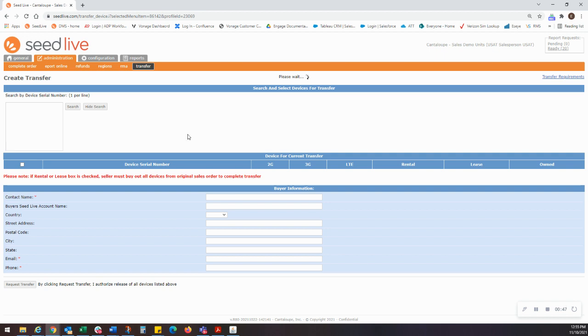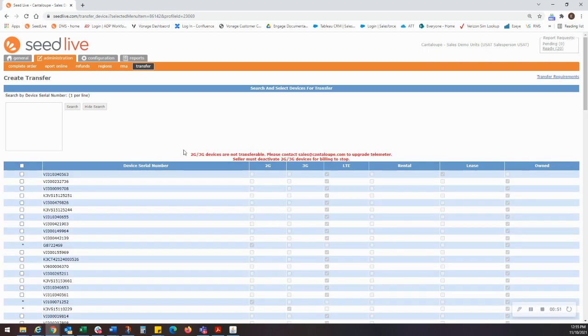Your devices will populate in the fields below and you'll want to take note of the messages at the top of the list. First, that 2G and 3G devices are not eligible for transfer. They can be easily identified by the corresponding columns below having the checkbox populated or by the missing checkbox next to the device serial numbers.